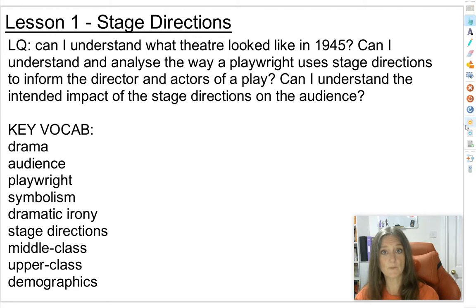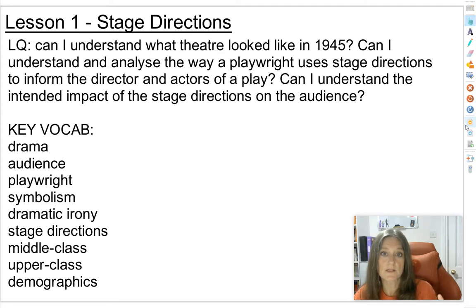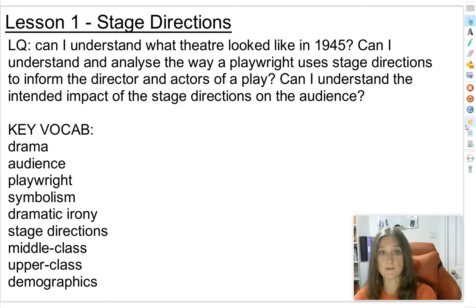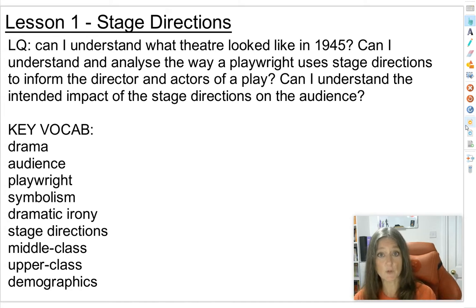The last thing we were studying was Macbeth. Macbeth was staged when theatre was a really new genre in England, and back then lots of the stage directions were embedded in the dialogue the characters used. By the time we get up to the 20th century — this play was written in 1945 — playwrights are using lots and lots of stage direction, and we'll talk about why that is a little bit later on.